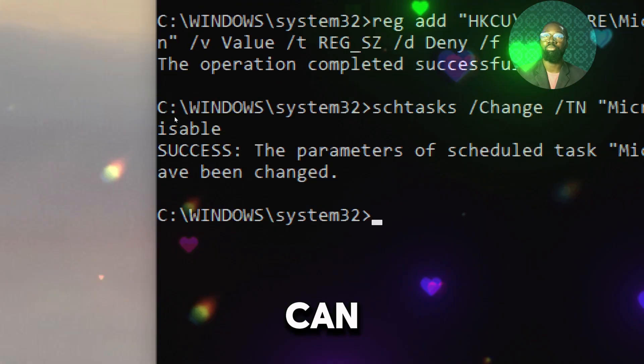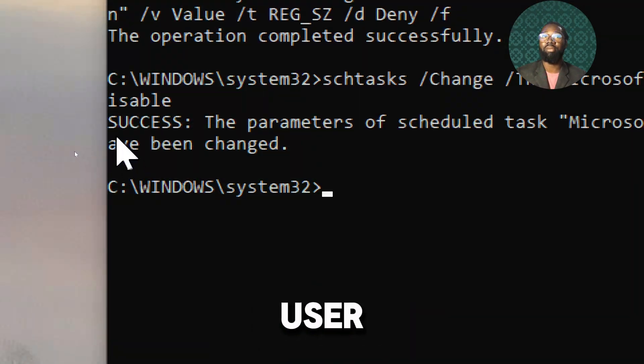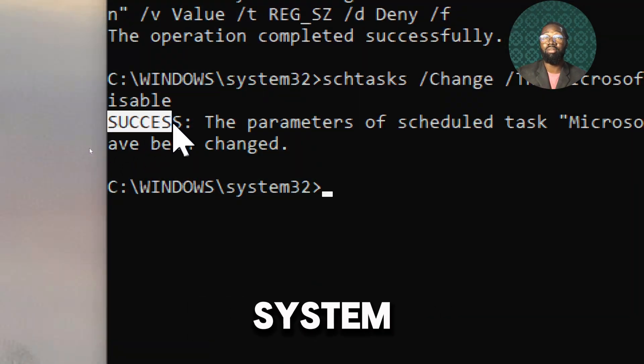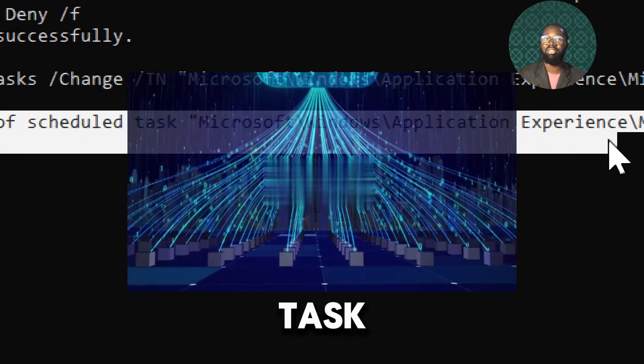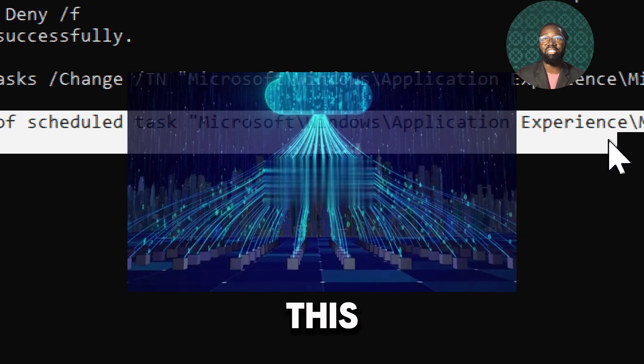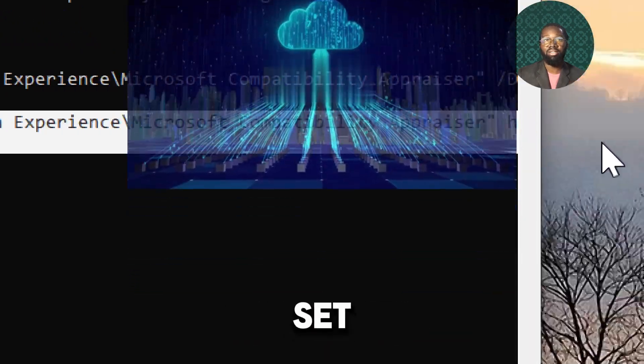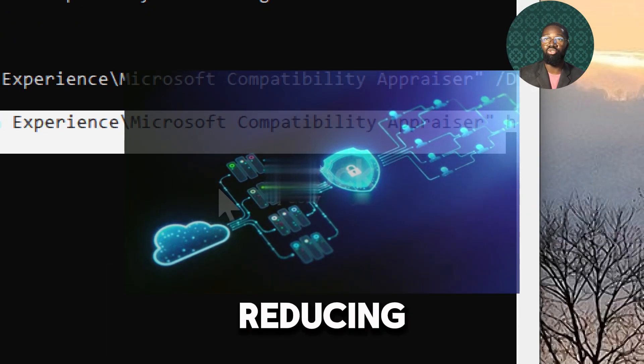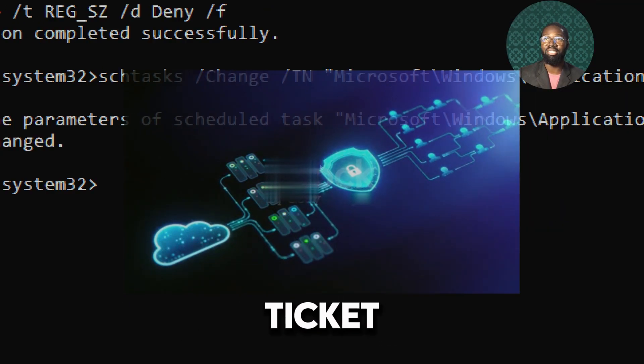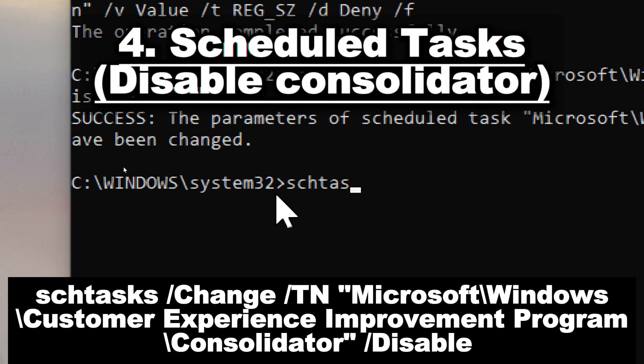Telemetry data can potentially be used to profile user behavior and system usage. By disabling this task, it prevents the data from being collected and sent, thus protecting your privacy and reducing your digital footprint.